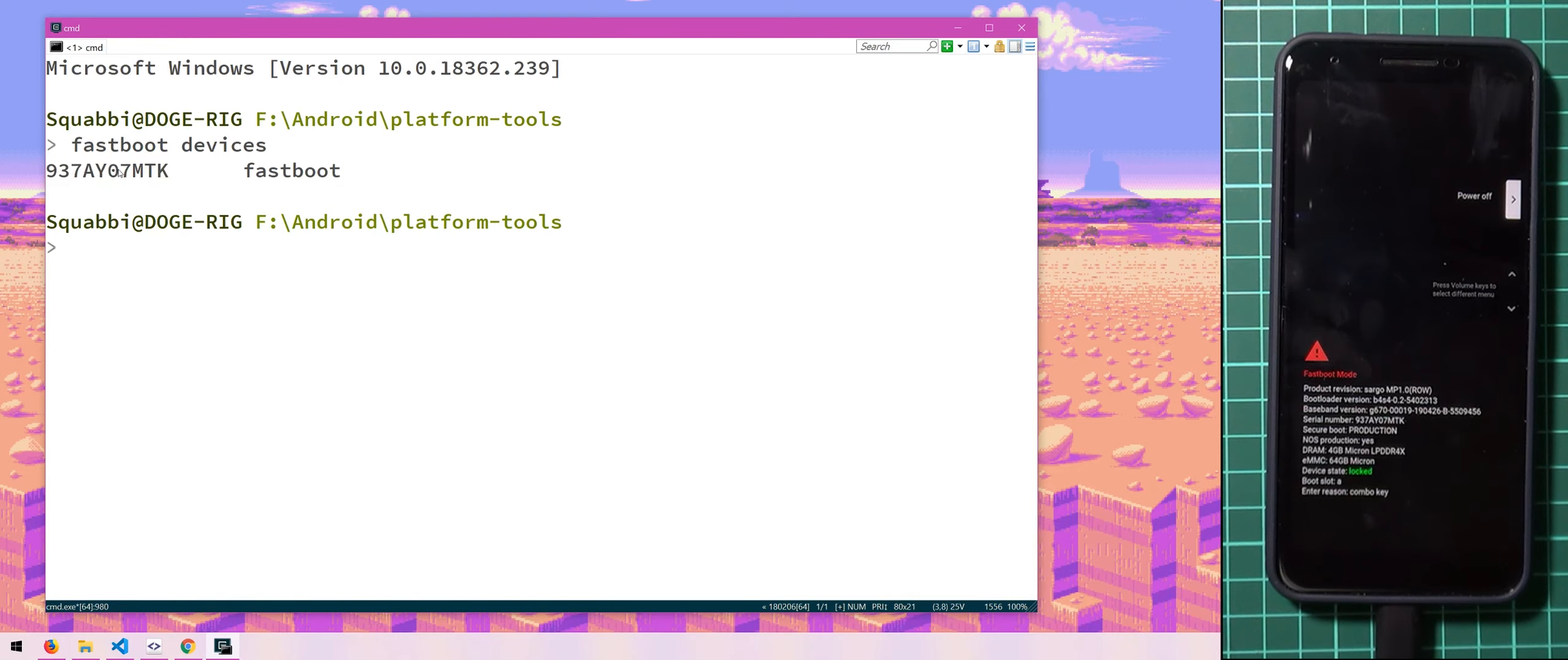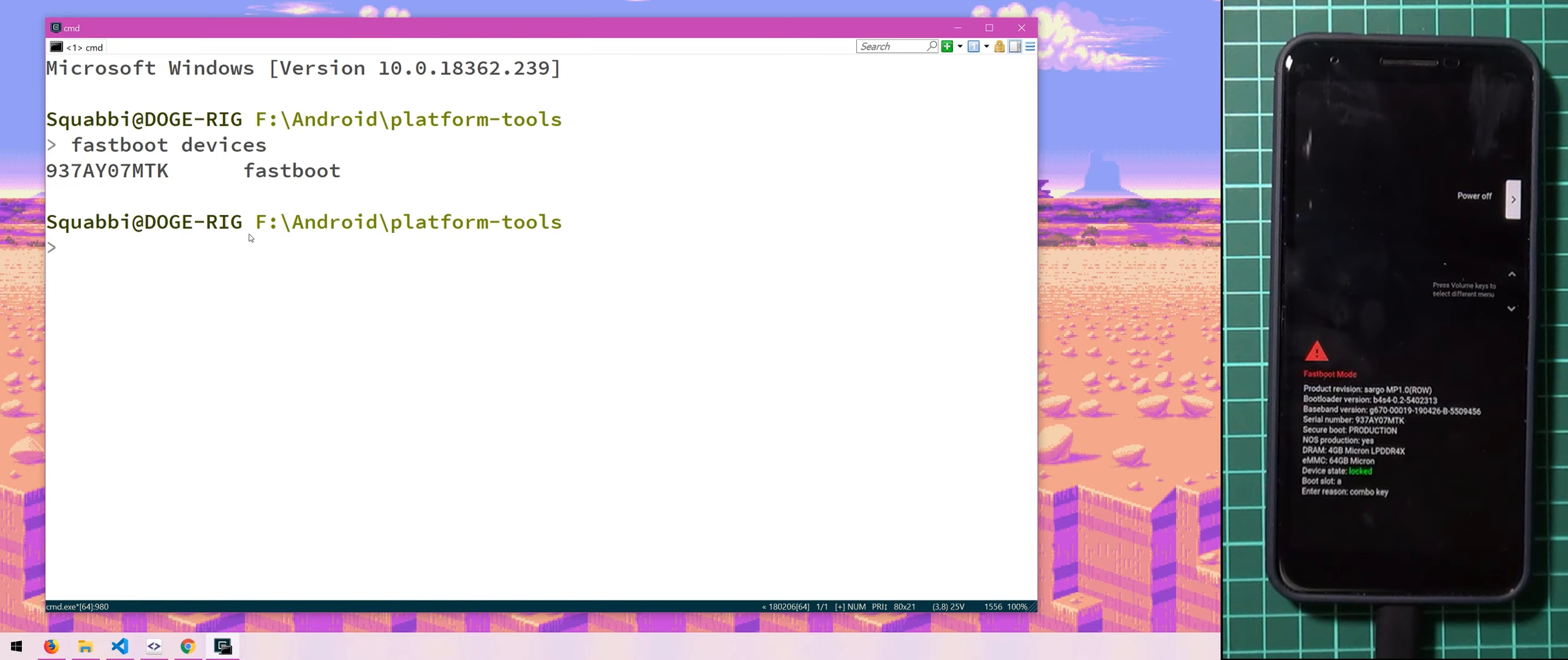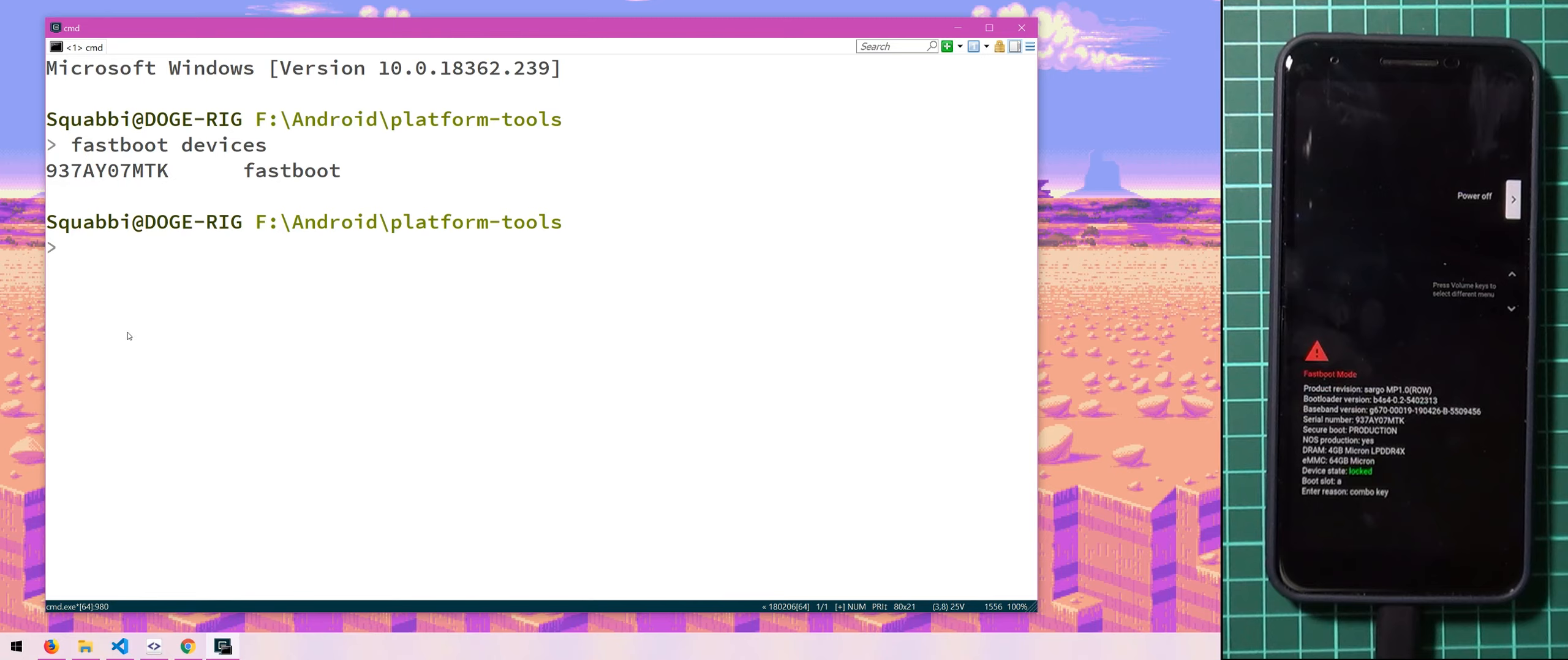And if you don't get anything here after you type in fastboot devices, you'll need to do some additional work when it comes to the drivers. But usually, generally speaking, if you have enabled Windows Update and you can get drivers from there and you haven't touched anything on your computer really to kind of prevent that, then it should come up after a few moments as a LiMobile device.